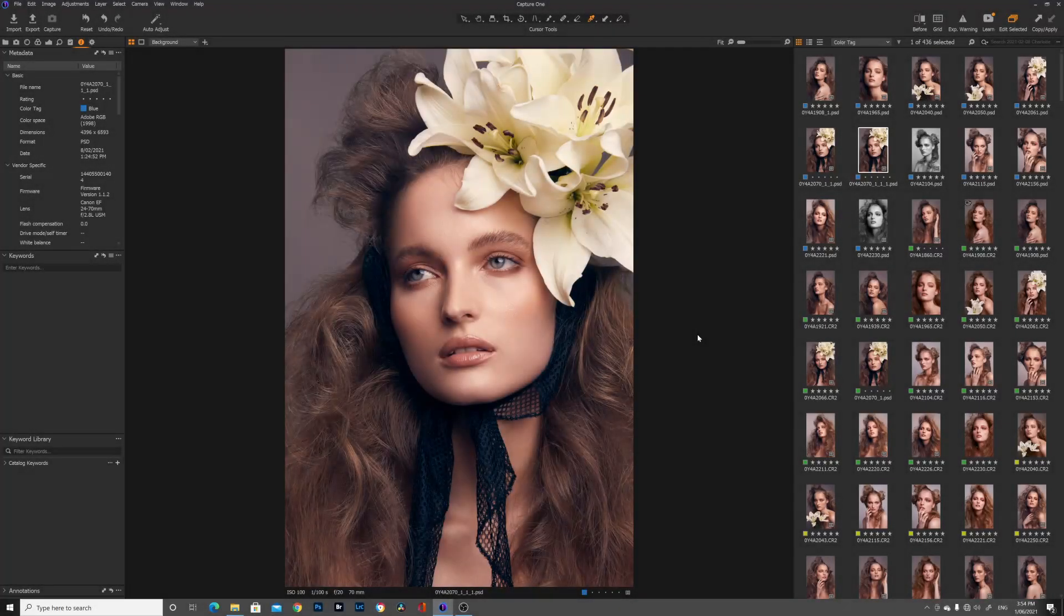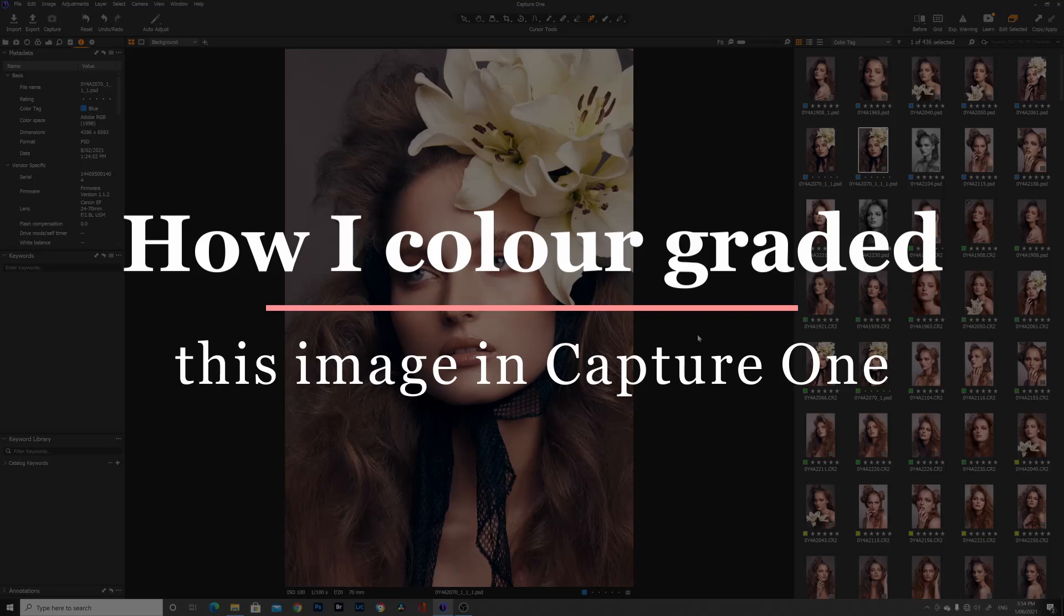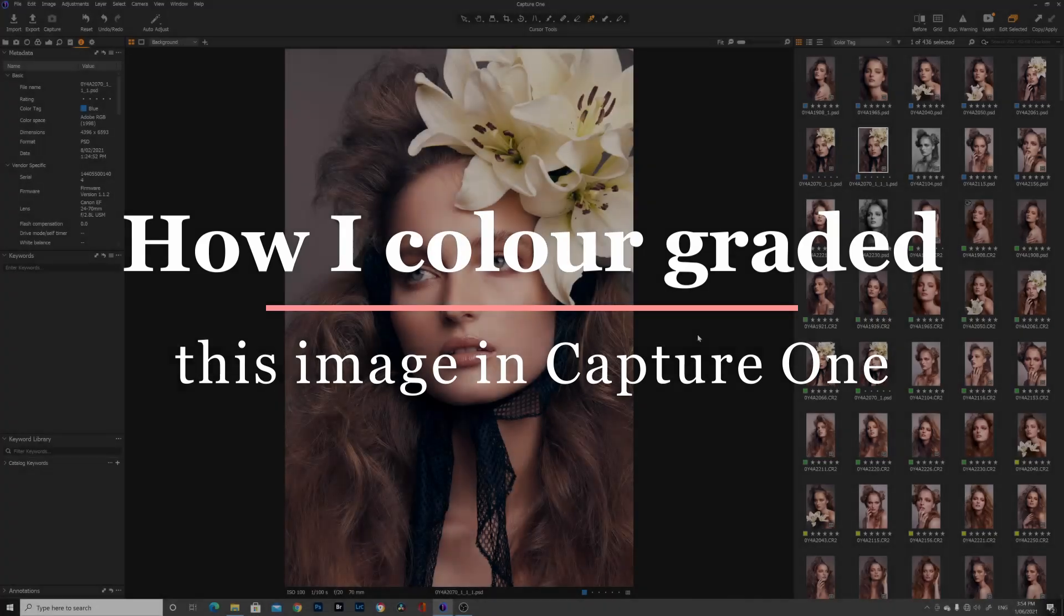Hey guys and welcome back to my YouTube channel. Today I'm going to be filming a video on how I got this color grade in Capture One and how you can achieve the same effect.